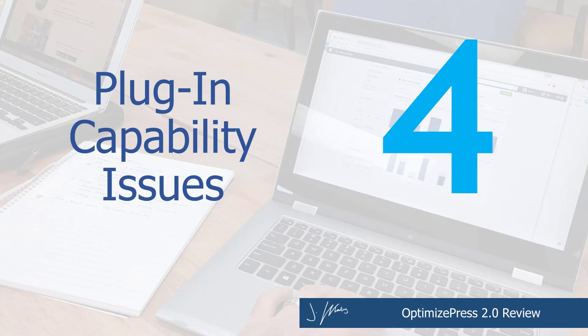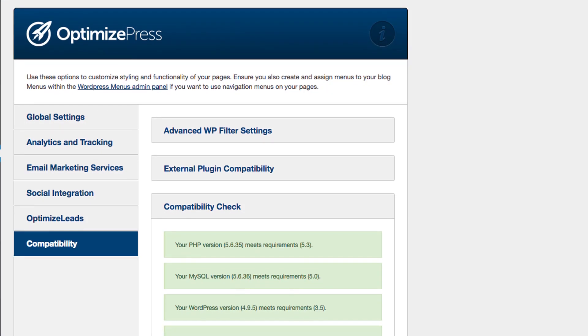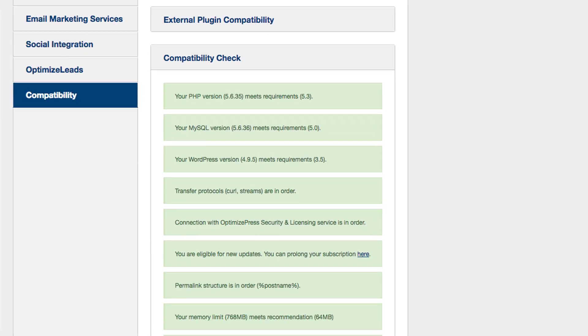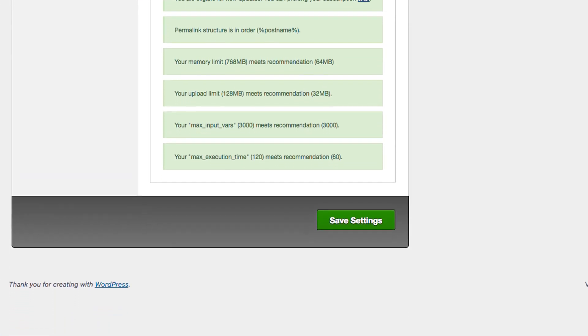Reason number four why OptimizePress might not be the best solution for you is compatibility issues. OptimizePress does have a lot of compatibility issues with other themes and other plugins. This is something you'll deal with with most page builders, and they have done a decent job of having a section where you can check compatibility and change your OptimizePress settings if there's a patch available. But for example, if you're using anything by ElegantThemes or you're using Divi, OptimizePress is not for you.